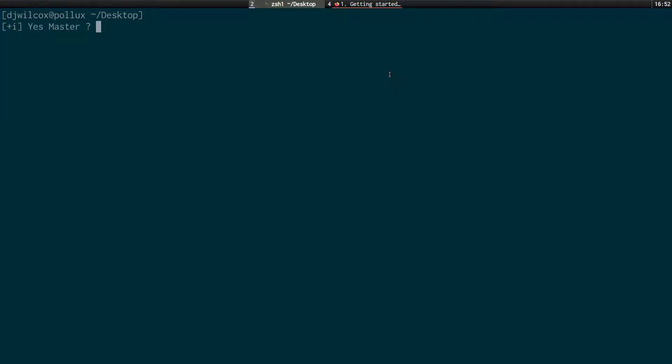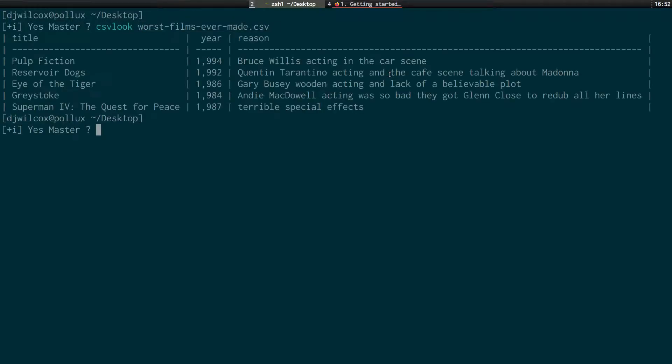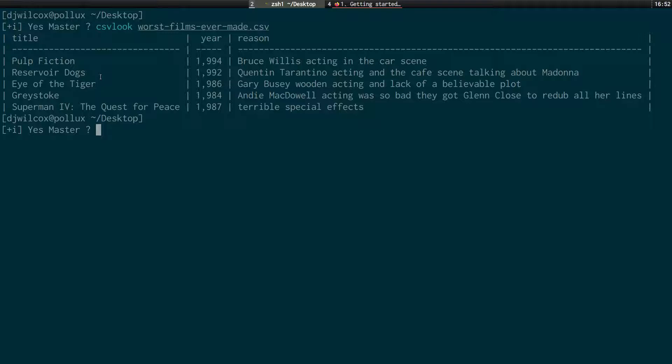So what we can do is we can use several commands to actually look at this data. So first of all we can run csv-look and this will actually print out the spreadsheet. So you can see here we've got title, year and reason. And basically this is a list of the five worst films and the year and the reason for them.